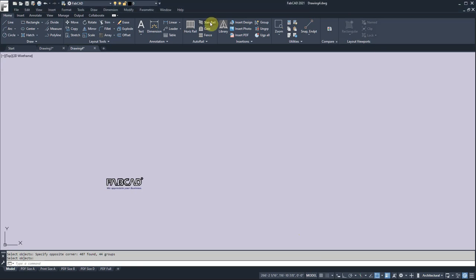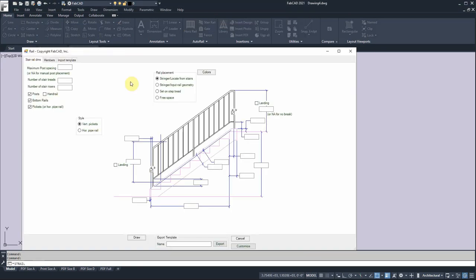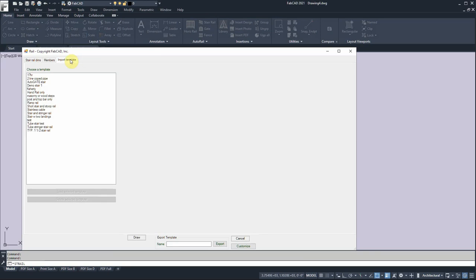So I'm going to fire up the stair rail program and one of the rail placement options we have is locate the stringer and locate it all from the stairs. I'm going to import a template because we've got something already set up called stair and stringer rail and I'm going to load that.